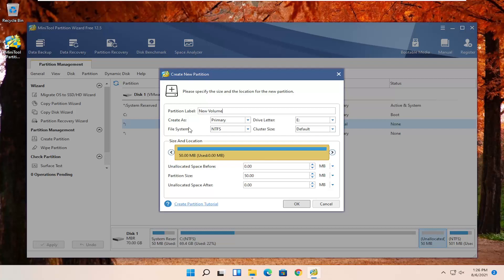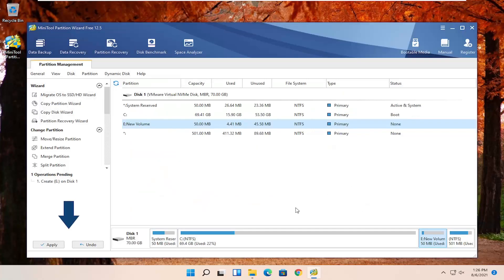And create as, I'm just going to keep it primary, NTFS. Drive letter, you can change it if you want. I'm just going to keep it as E here. And then once that is done, we're going to go ahead and select OK.